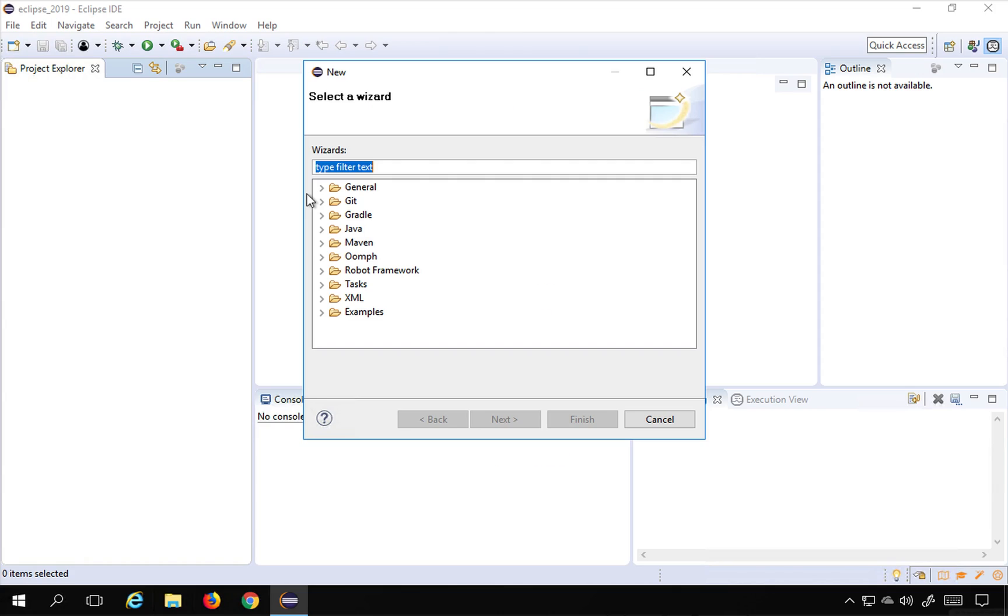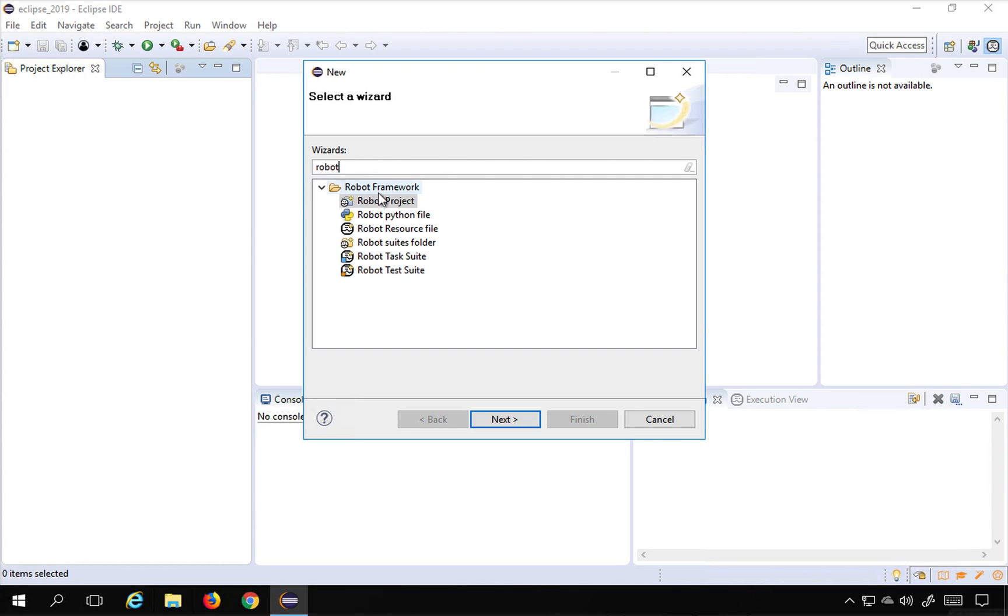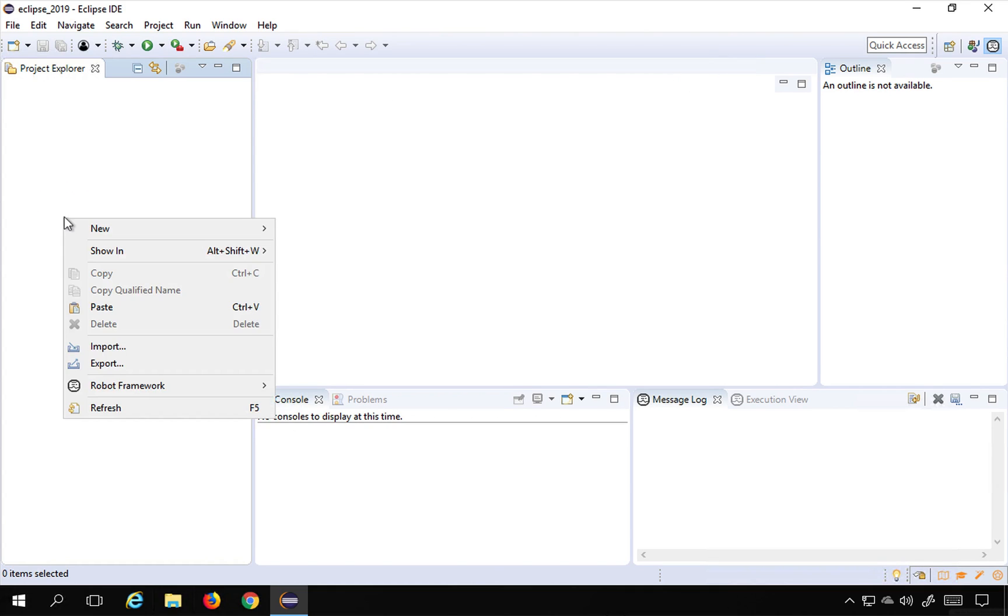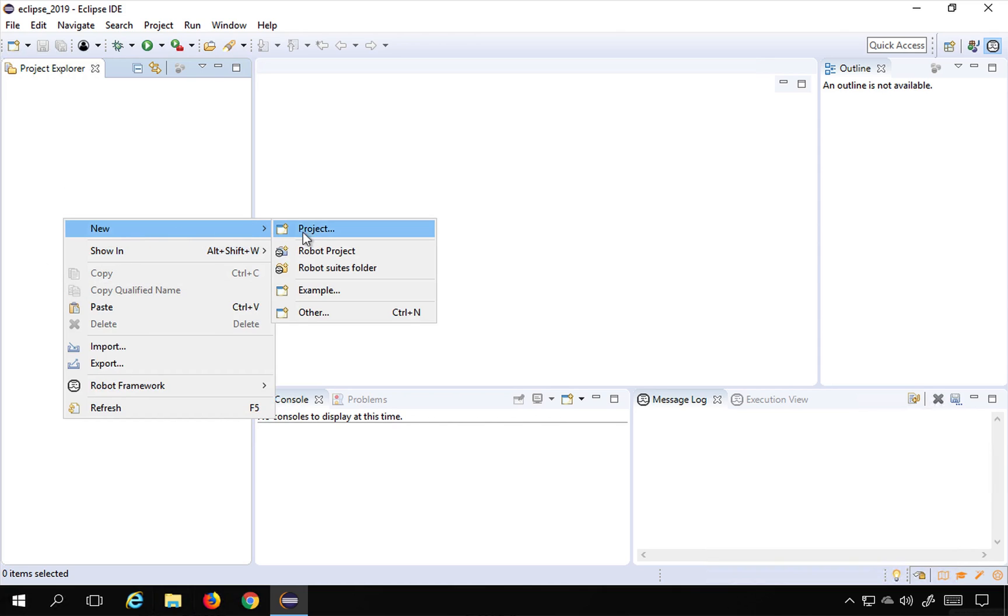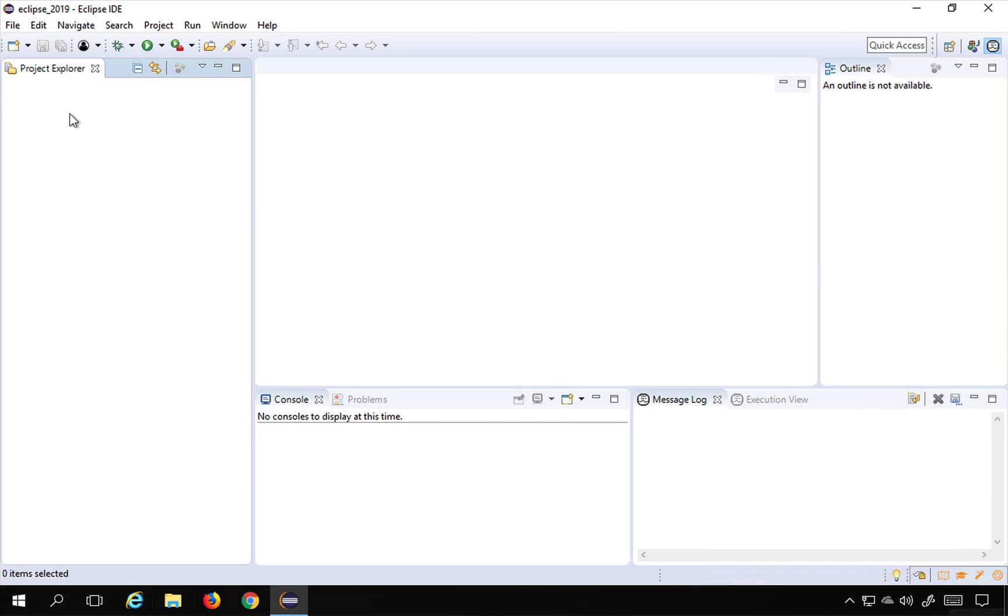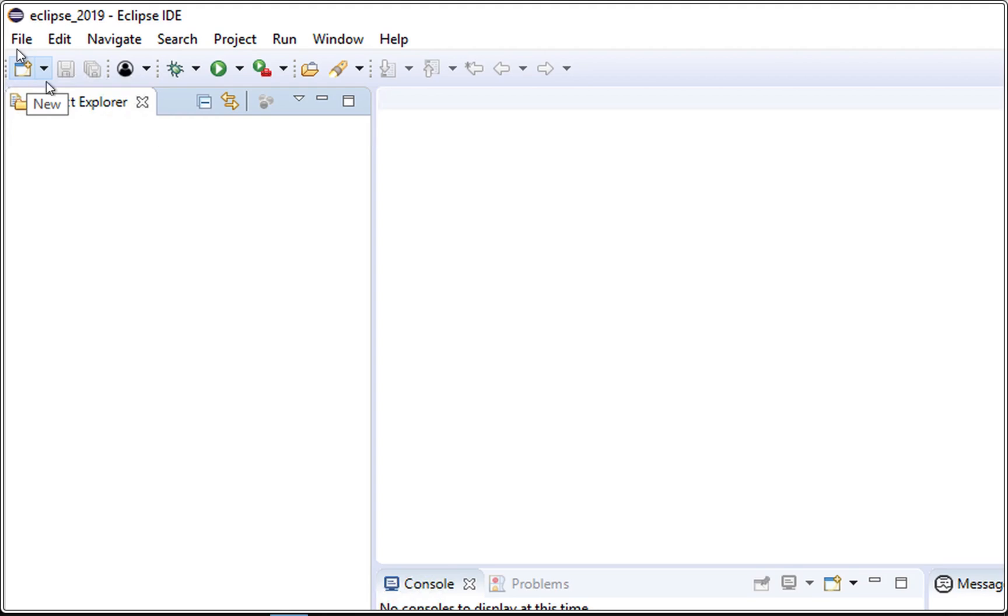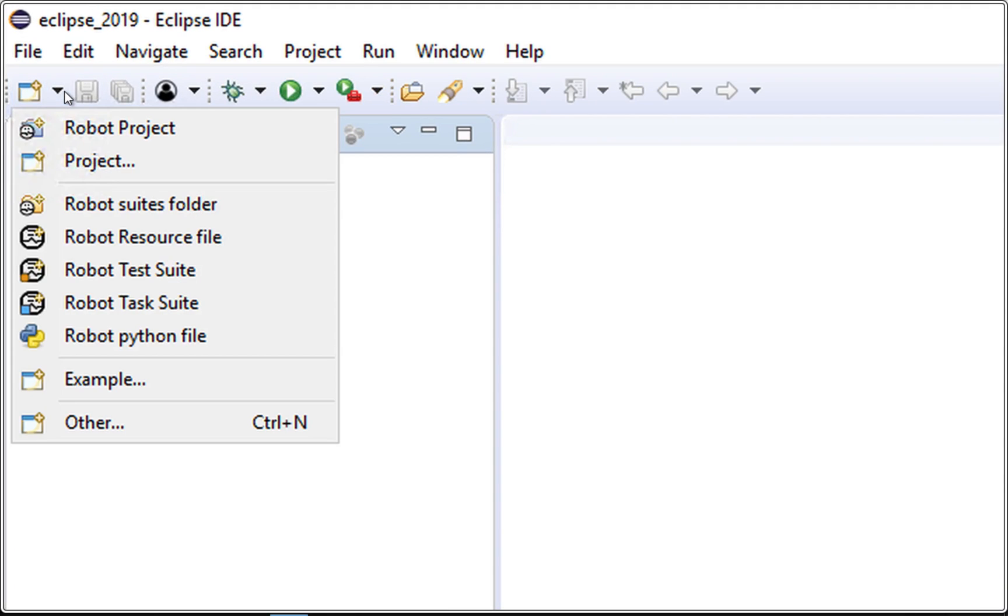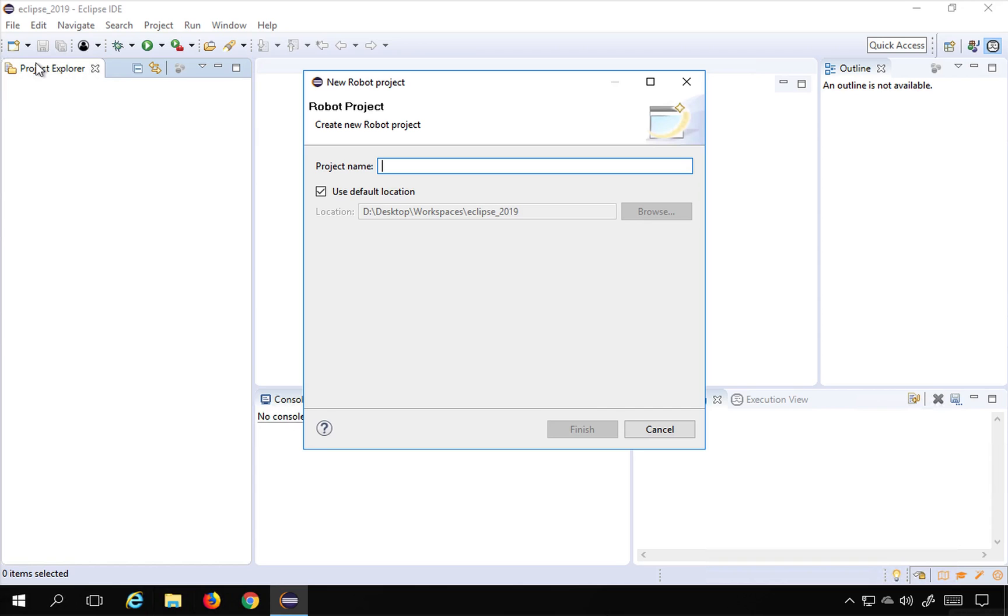always go to Other and here start typing Robot and you can find Robot Project and say Next. Also, you can just do a right-click on the Project Explorer or the Package Explorer here and go to New and say Robot Project, or you can also use this New button dropdown, Robot Project, and here it will open